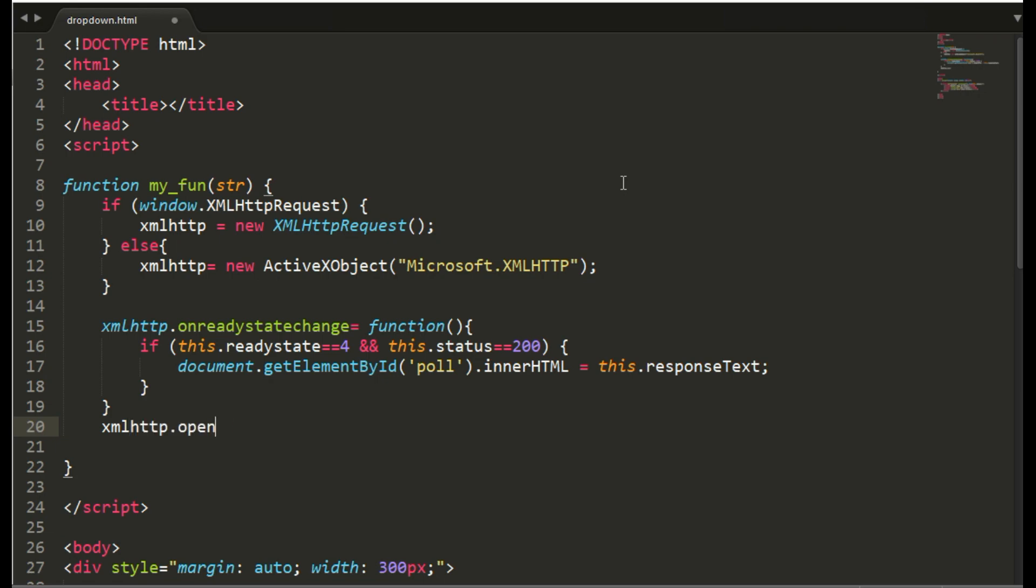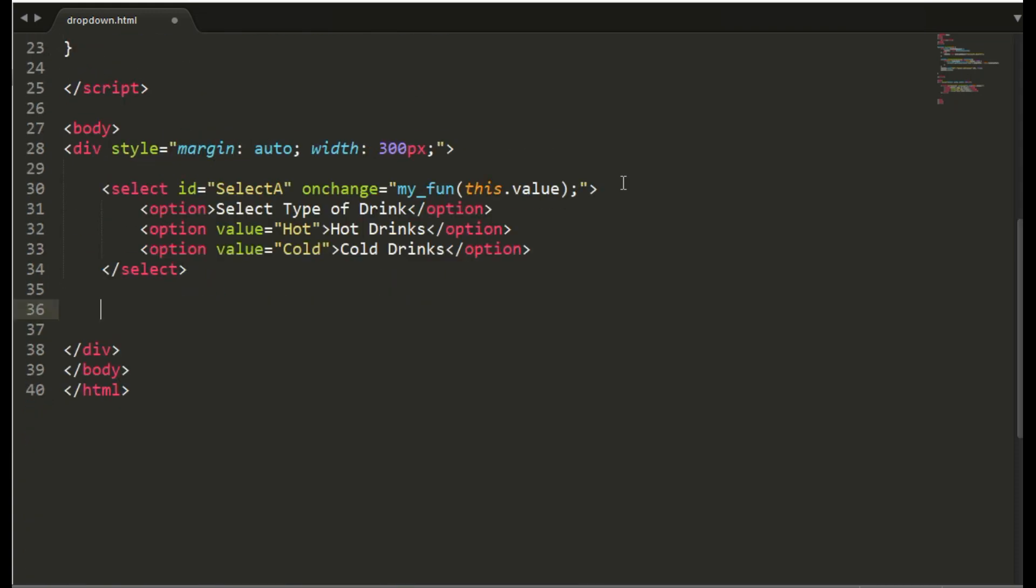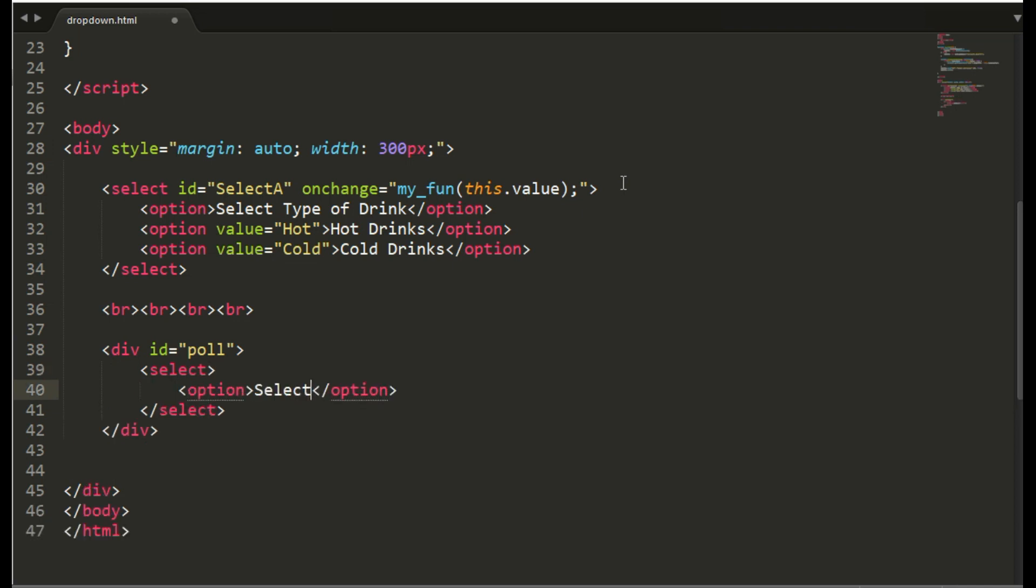And this select value we will send through the GET method with help of our PHP file with the value str. The second select tag I am writing inside the div with id as poll. Here the output from the database will be displayed.